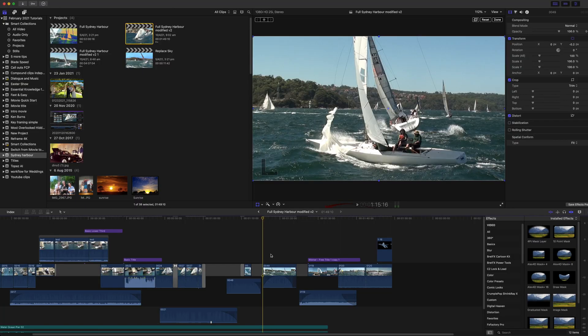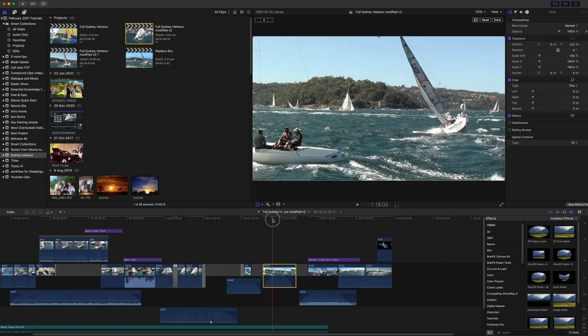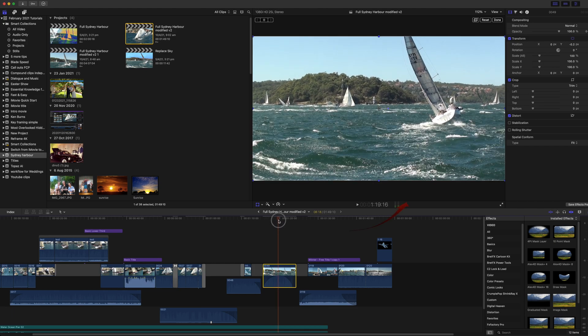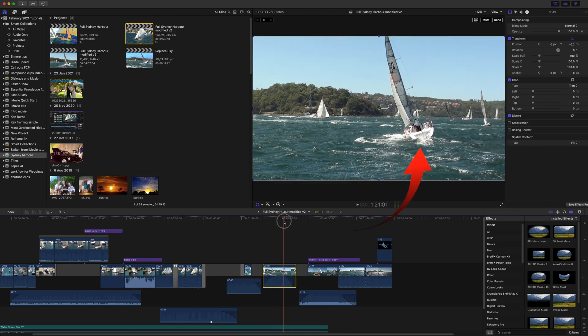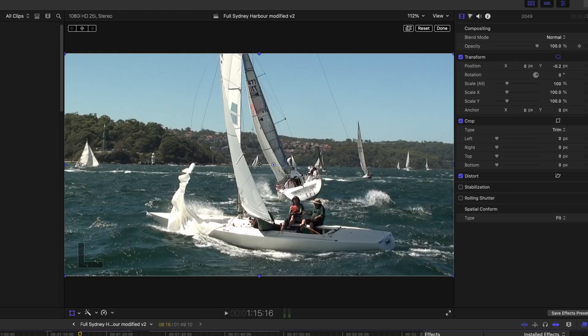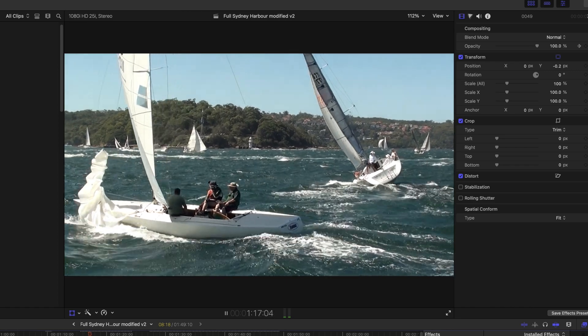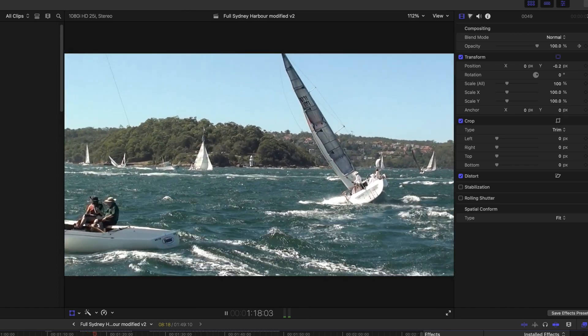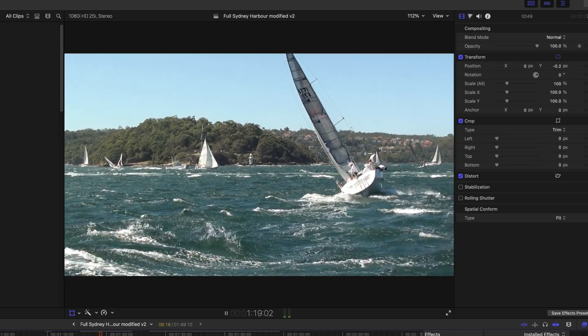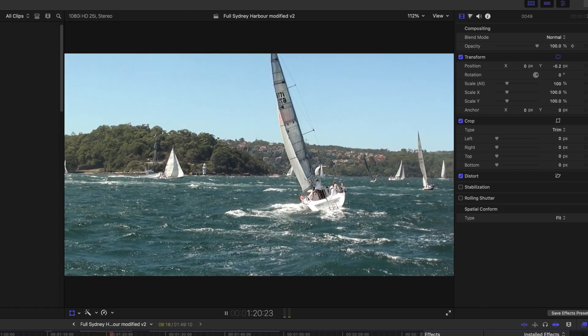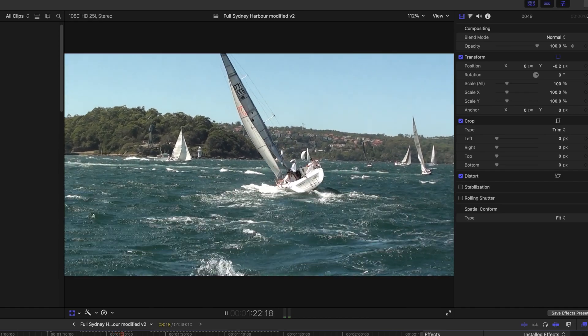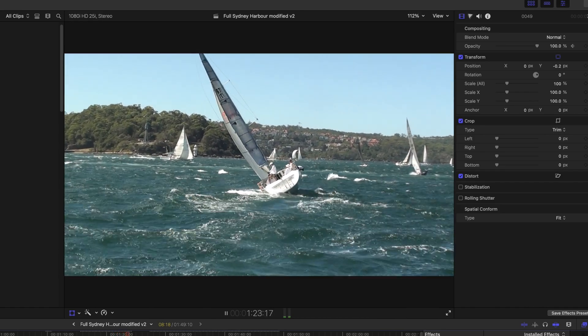Now let's look at the fine controls for keyframing. Select the clip you want to animate in the timeline. I'll use this clip to increase the view of the right hand yacht. This is the clip playing without any keyframes.